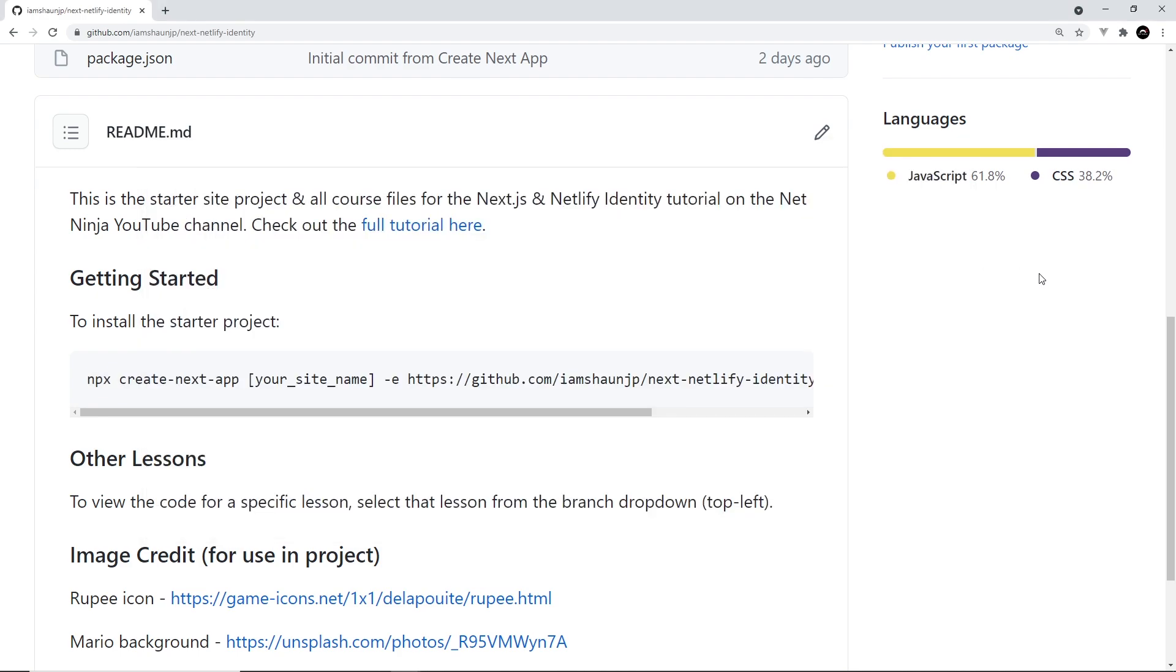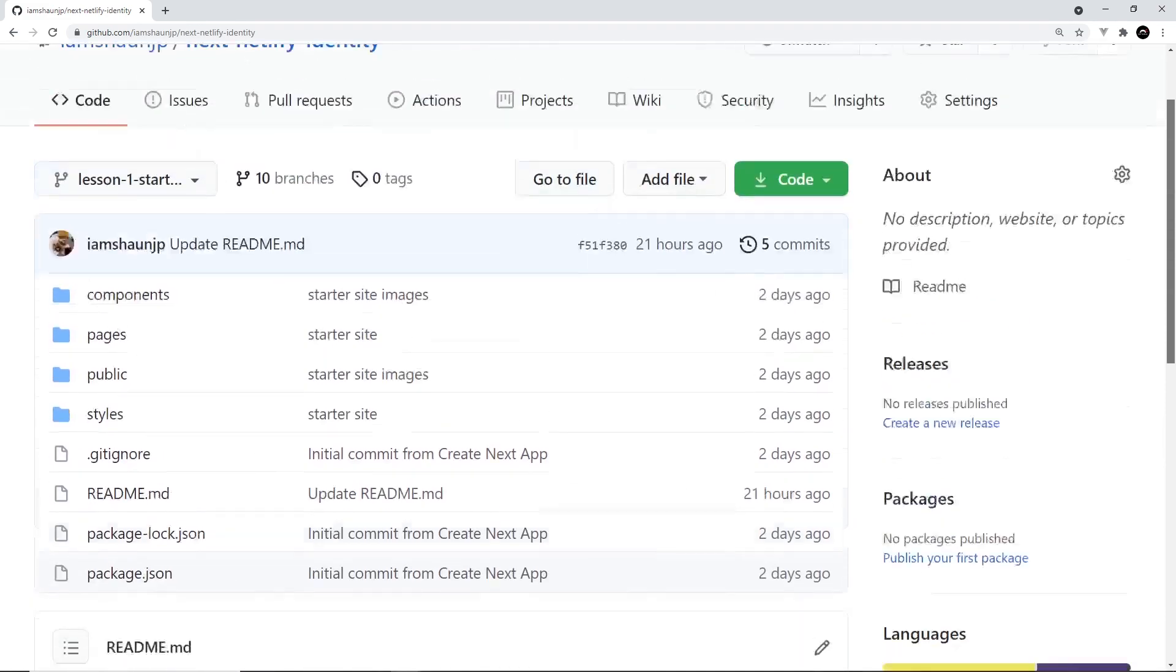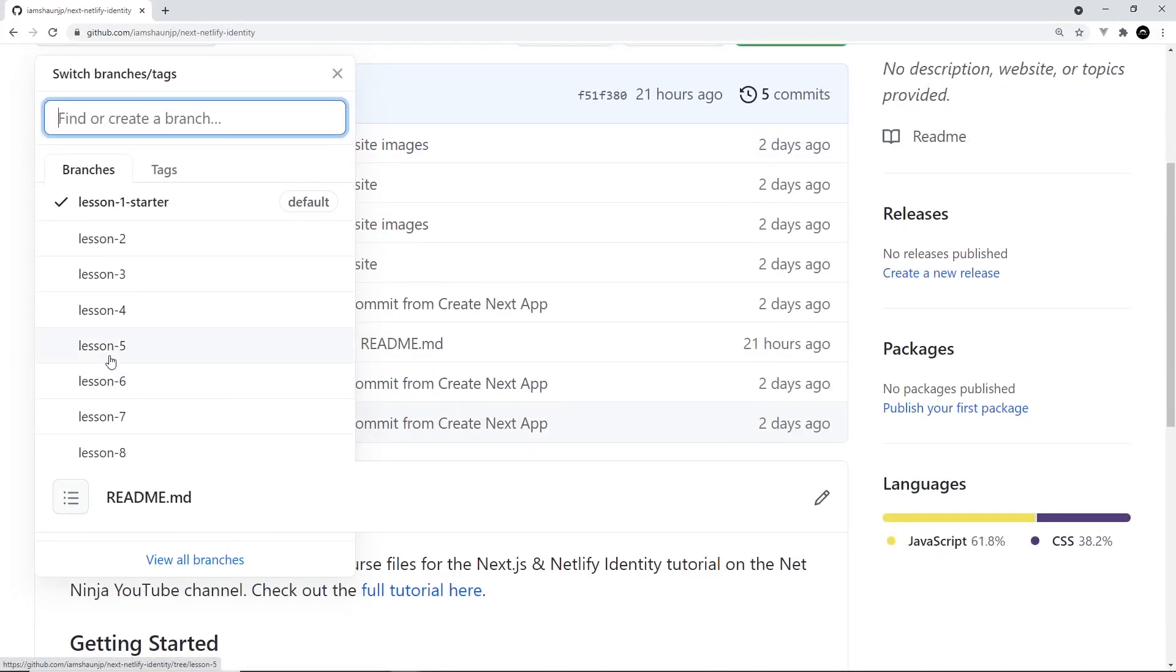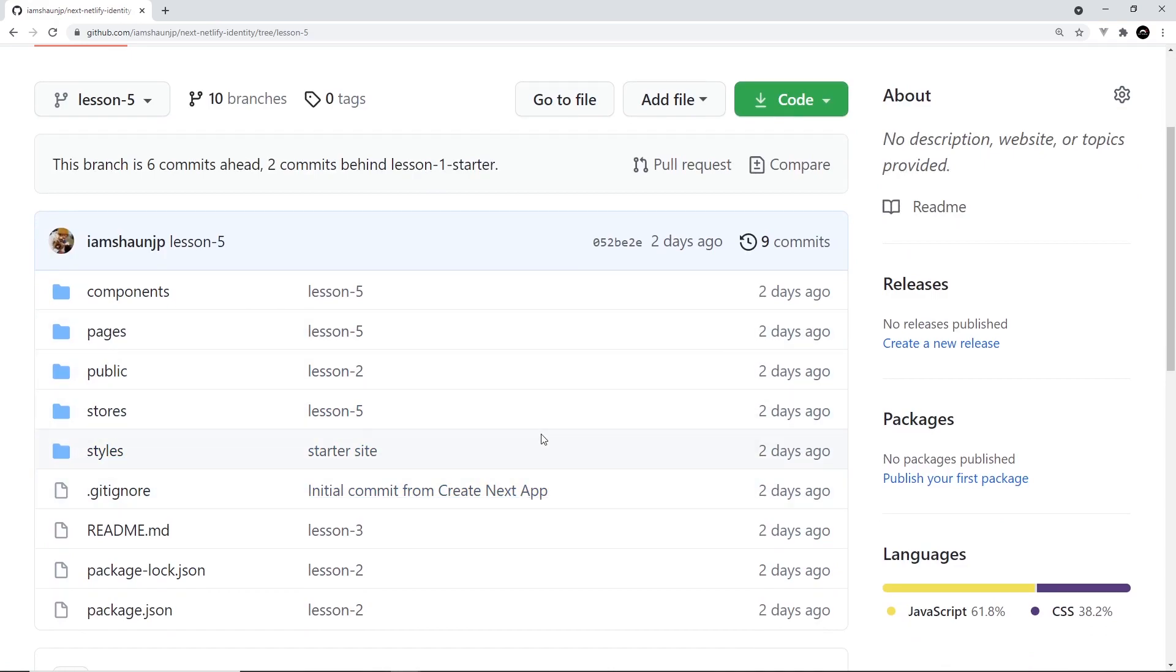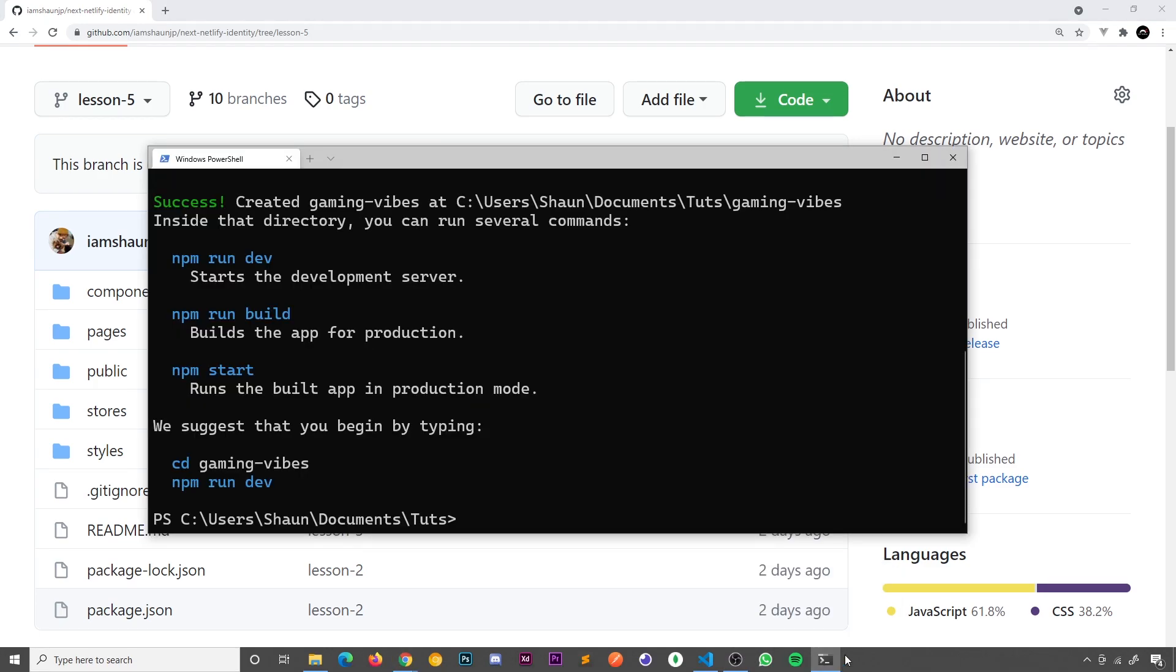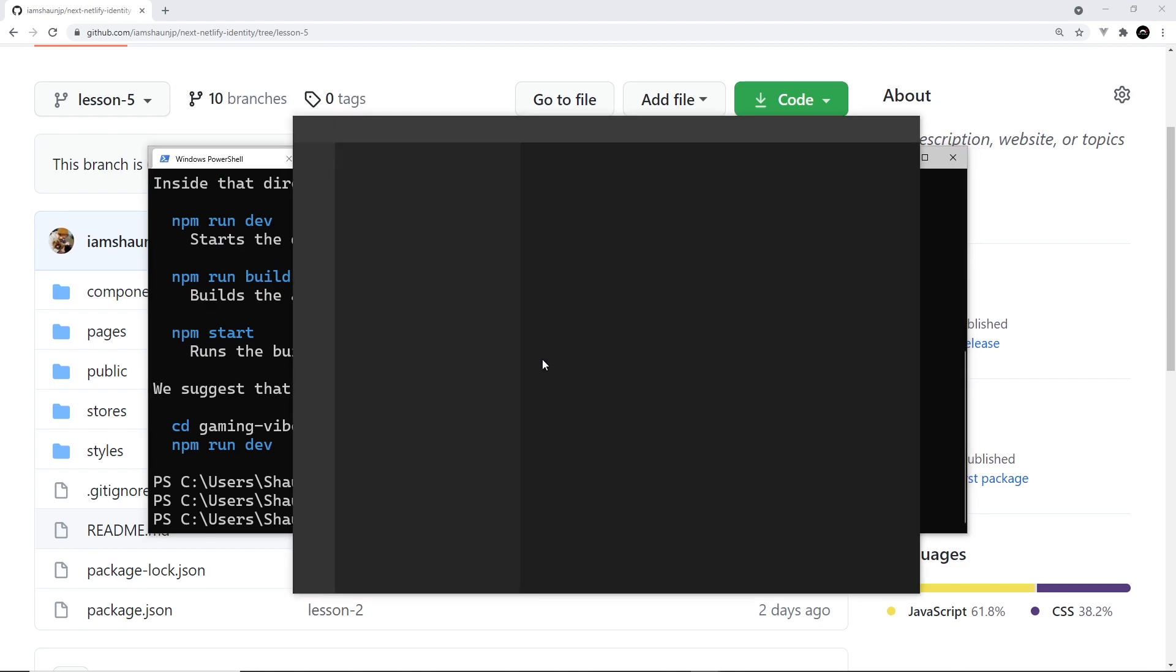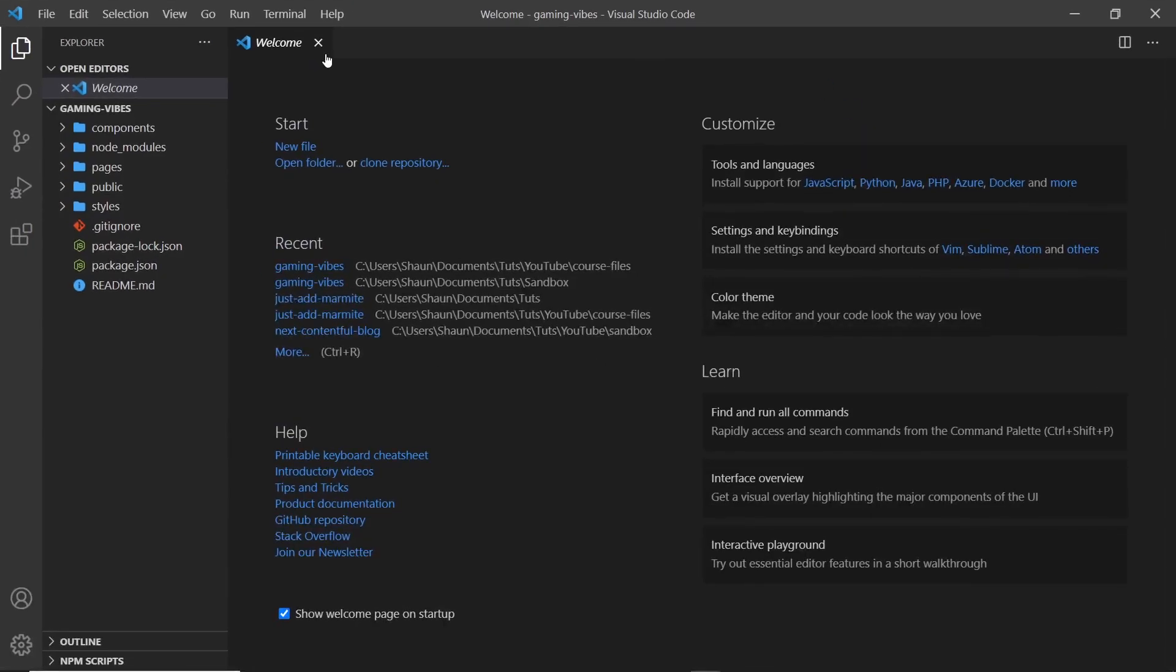Alright, so while that's going on, if we head back over to this repo, this also contains all of the different lesson code as well. So if you're in a particular lesson and you want to see the code for that lesson, just navigate to the correct branch, so for example, lesson five, and this is going to show all of the different files and code for that particular lesson. Anyway, hopefully by now this project has installed. Yes, it has. So we need to cd into gaming-vibes, and then I'm going to open this up in VS Code. So I'm going to say code space dot, and that opens up this directory in Visual Studio Code. Awesome.